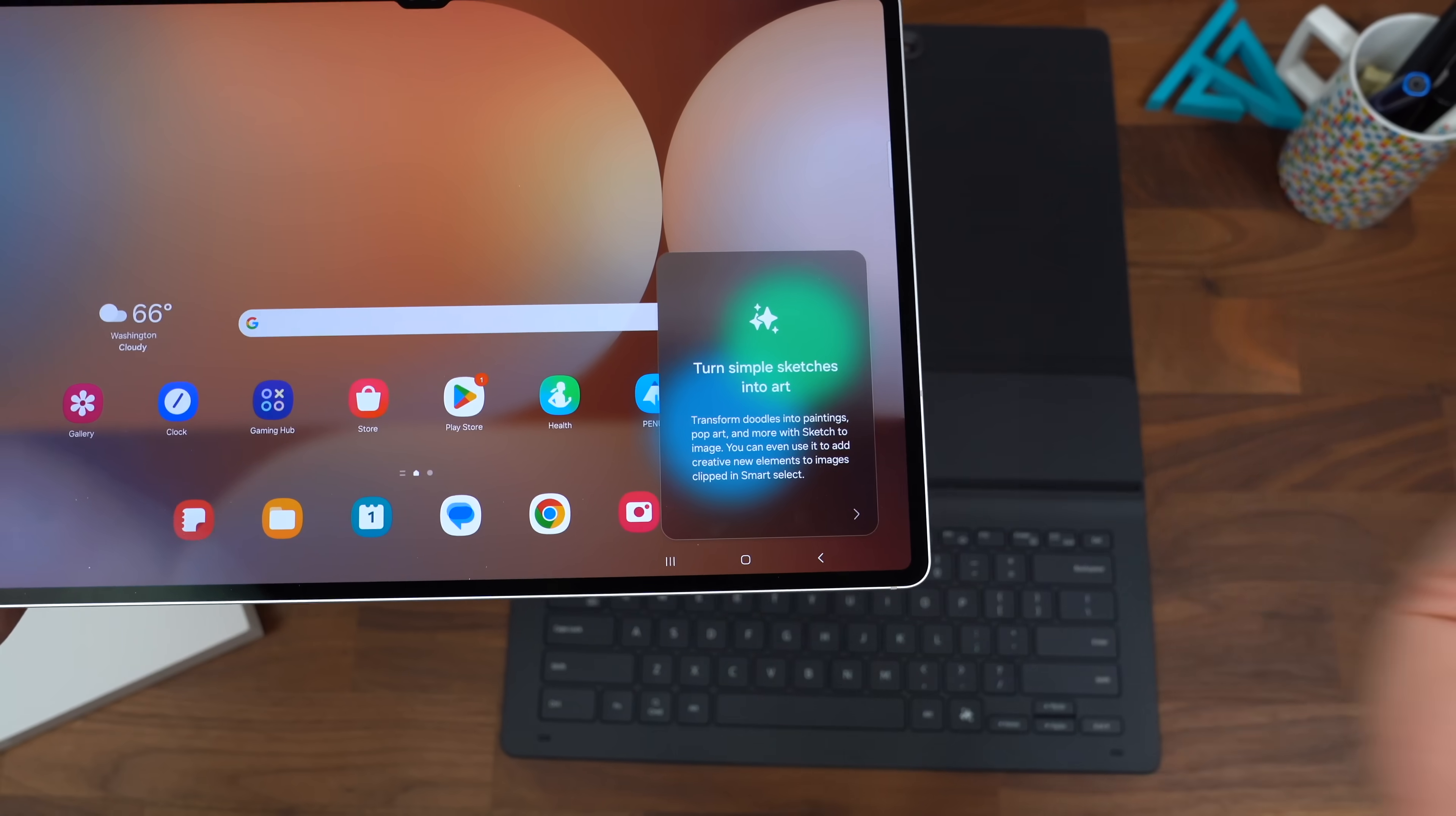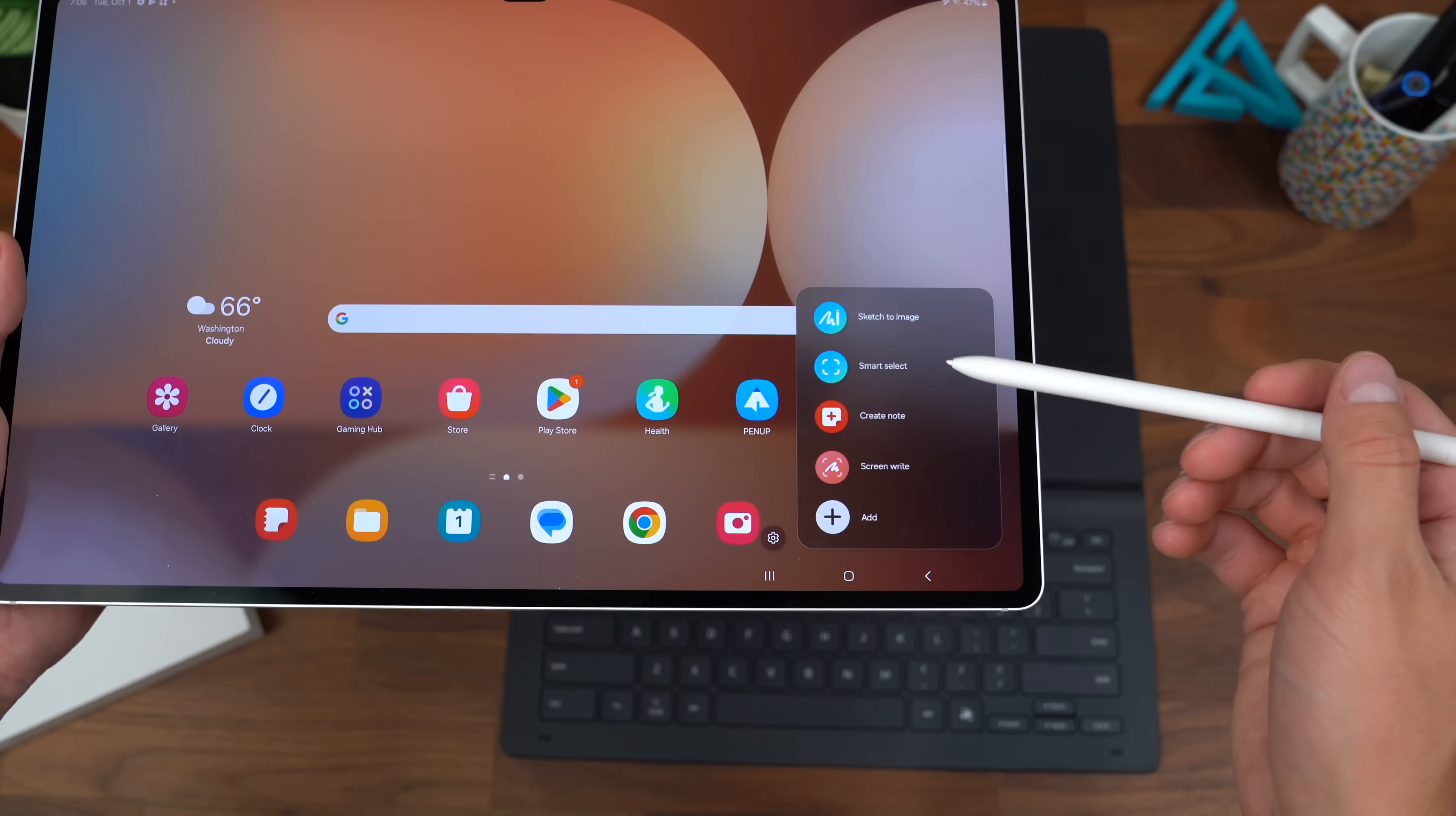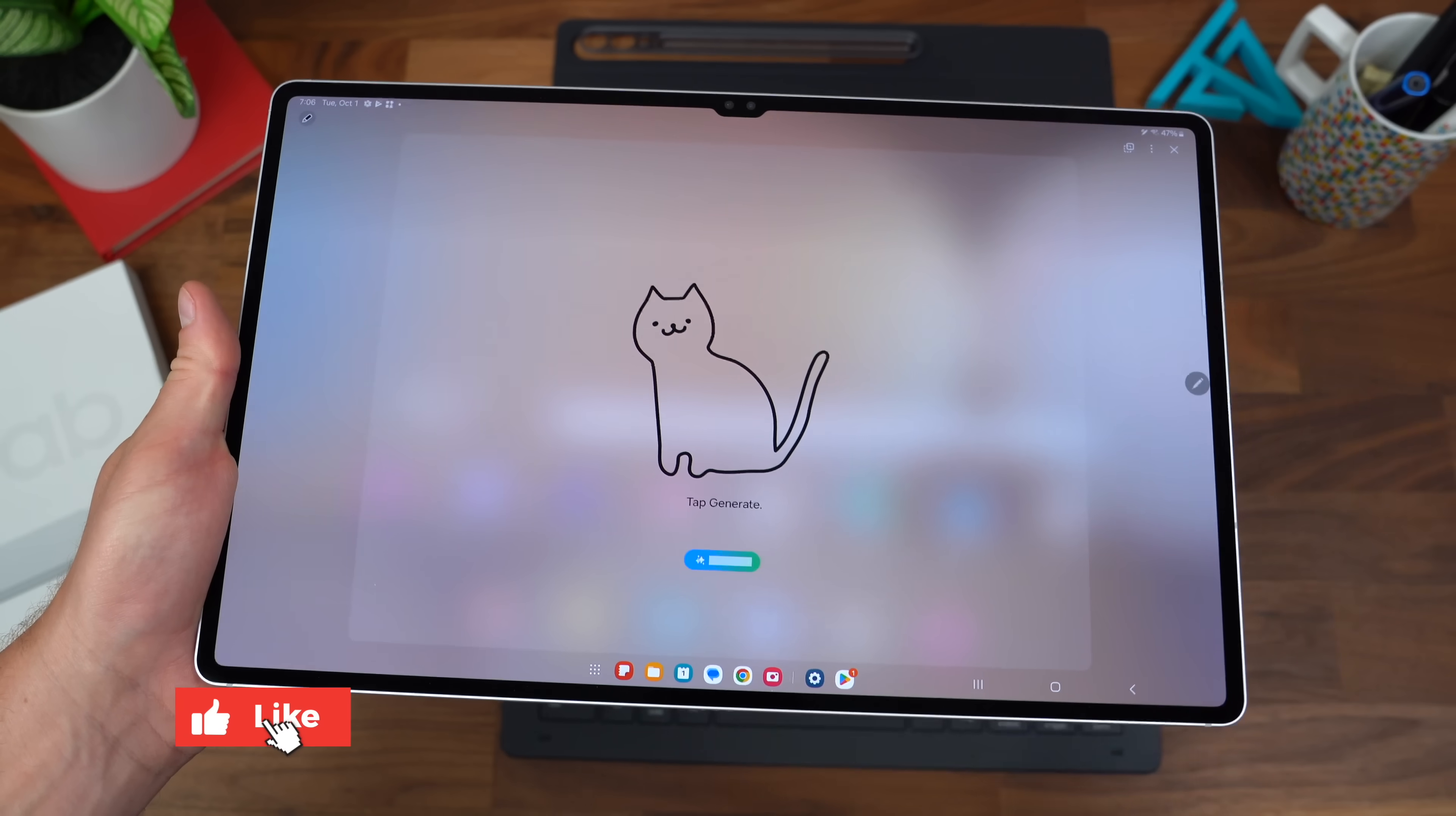Grabbing our S Pen for the first time, it's already connected. It lets you know how you can turn sketches into art with sketch to image. You also get the option to smart select, create a note, screen write. Why not? Let's dive into it, the sketch to image. Alright, so it prompts you to draw something, and spoiler alert, I'm actually an artist by trade.